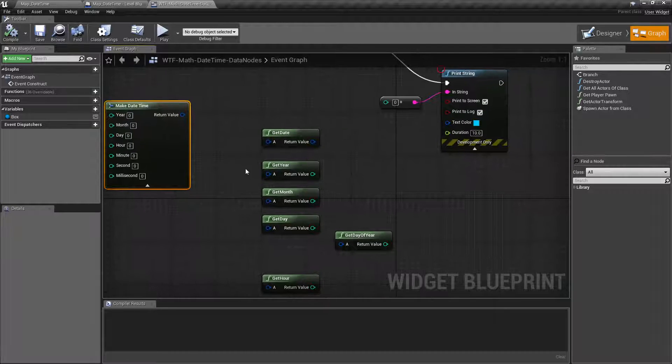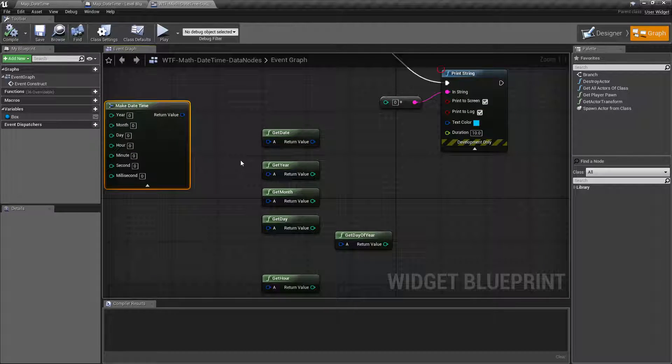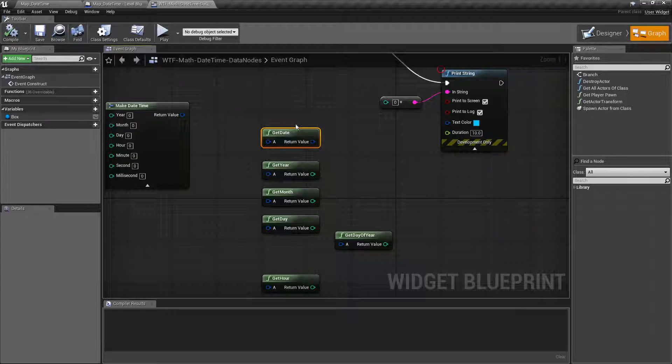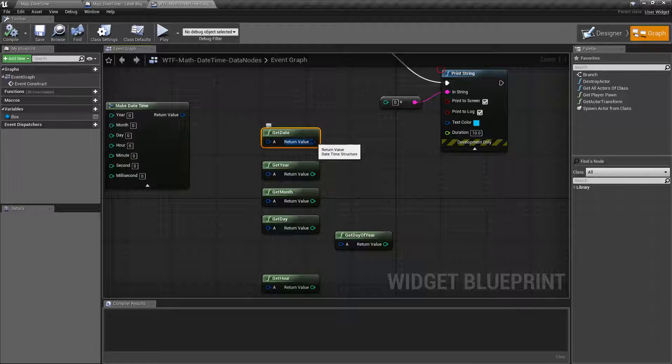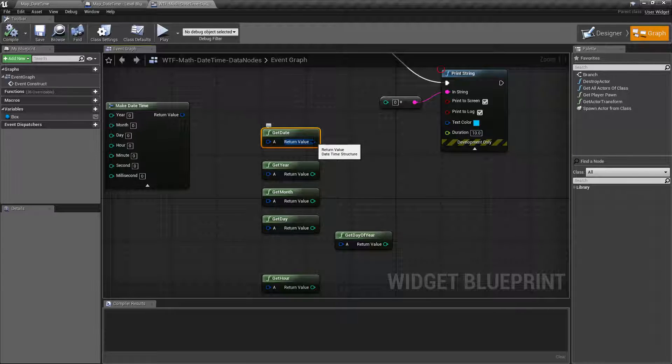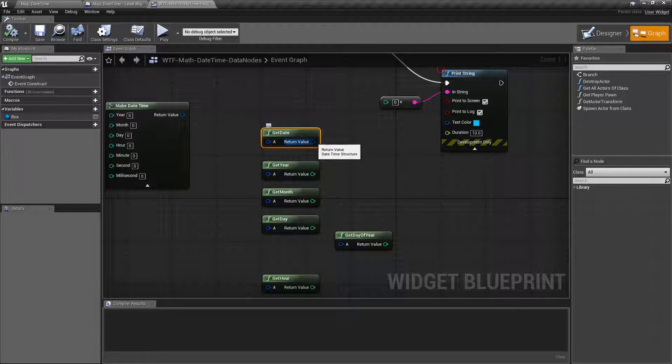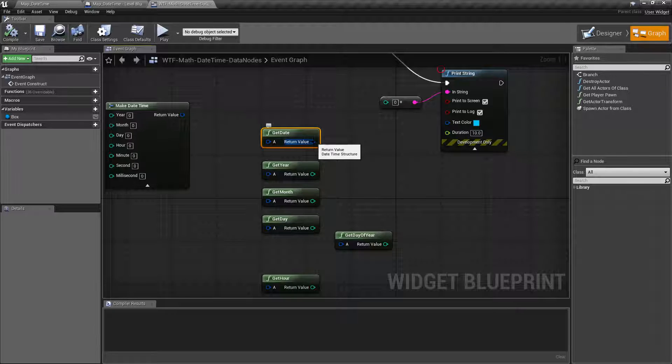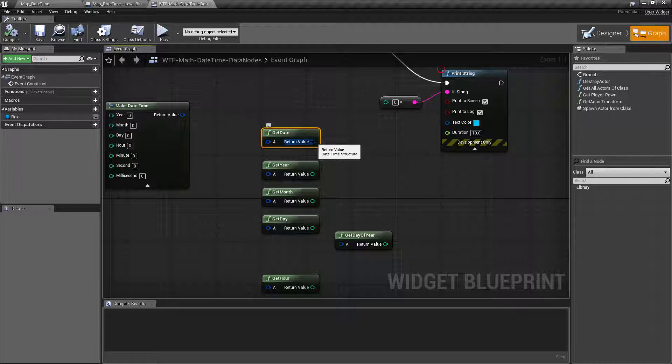Now if we want to get just the date from it, well we have the get date node. It's simple as that. It gives us just the date, outputs it into the date time structure and the time will be zero zero zero zero, no actual time. So it's useful if you want to do something like adding dates together or getting the bare minimum of a date.